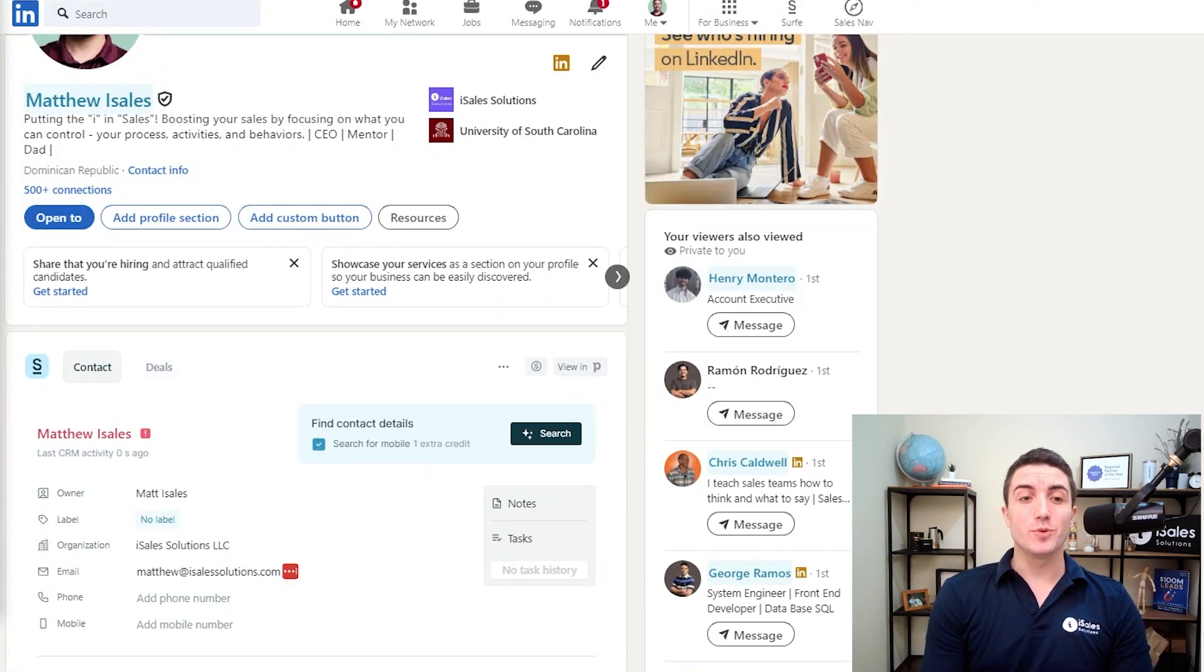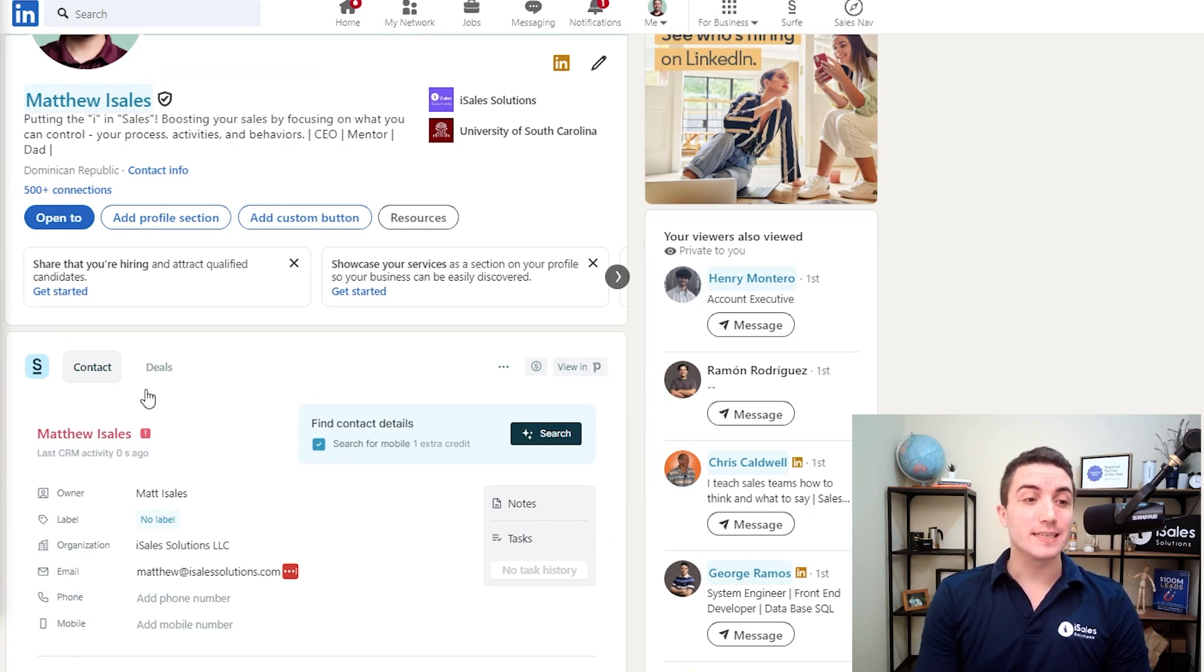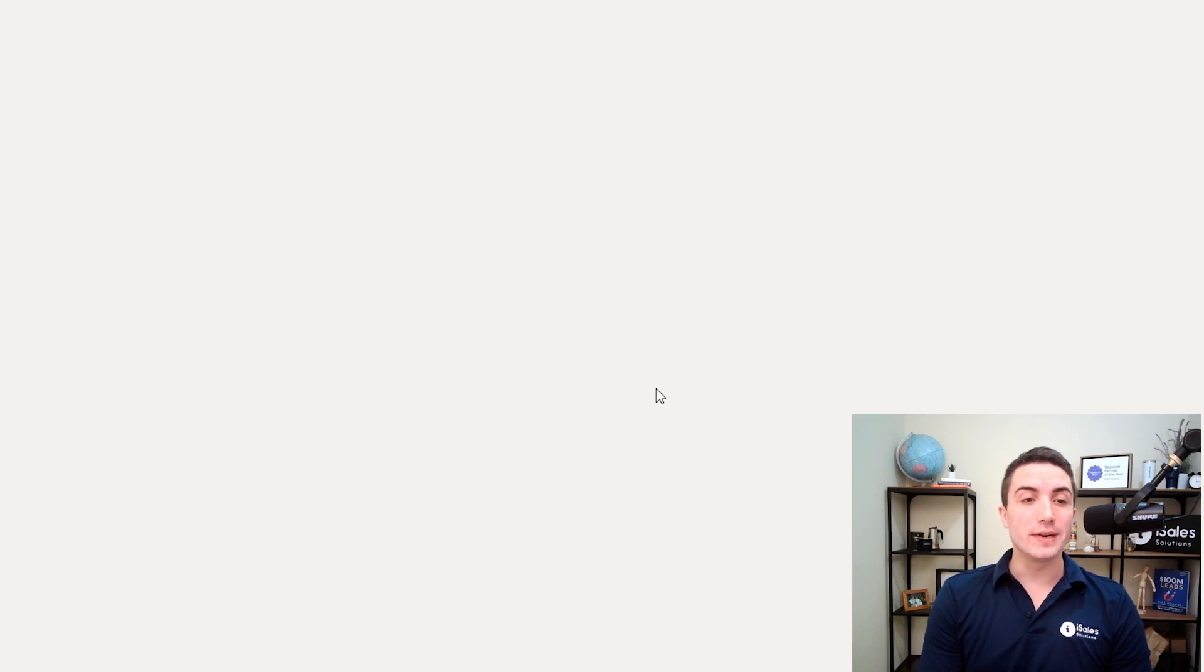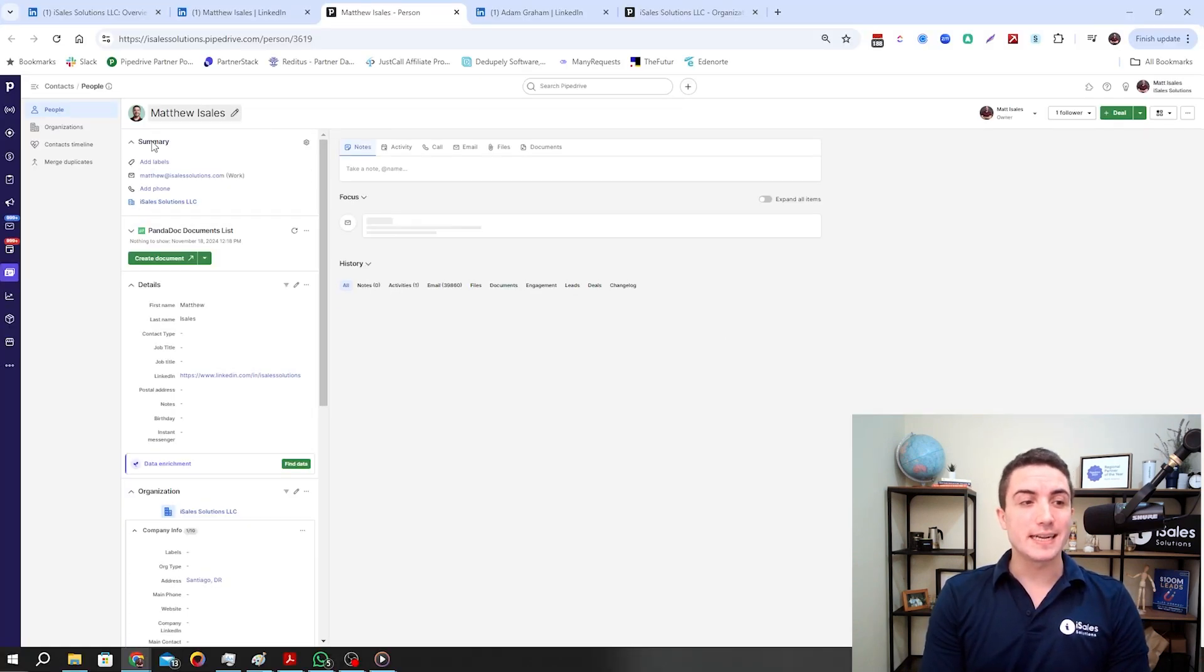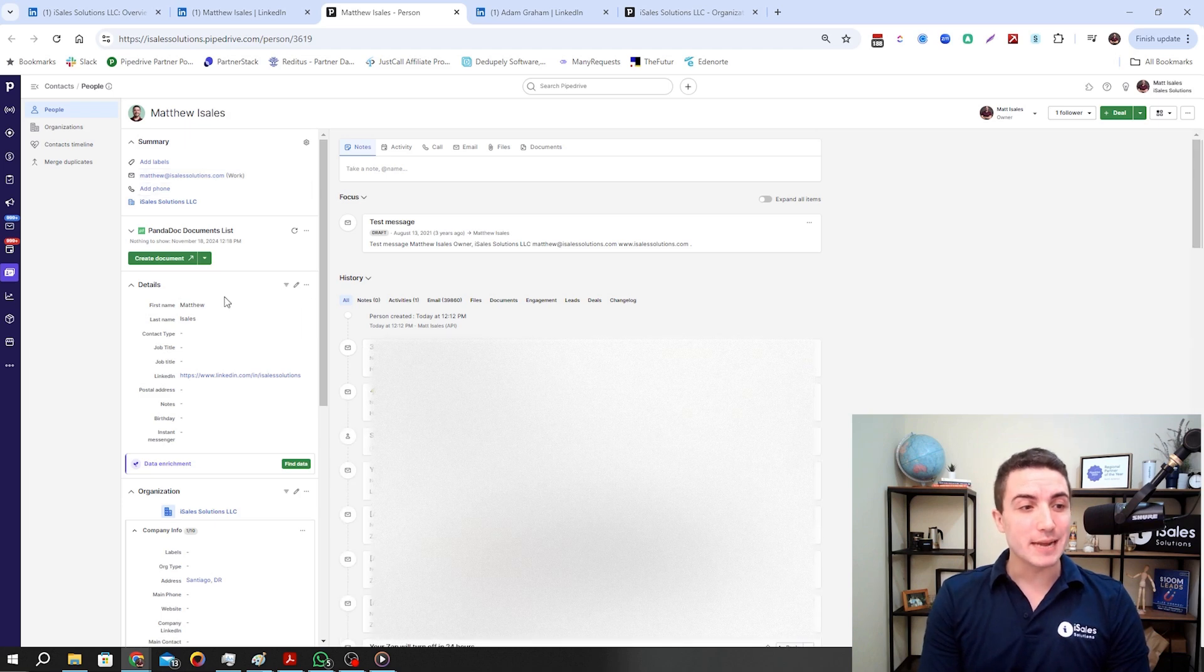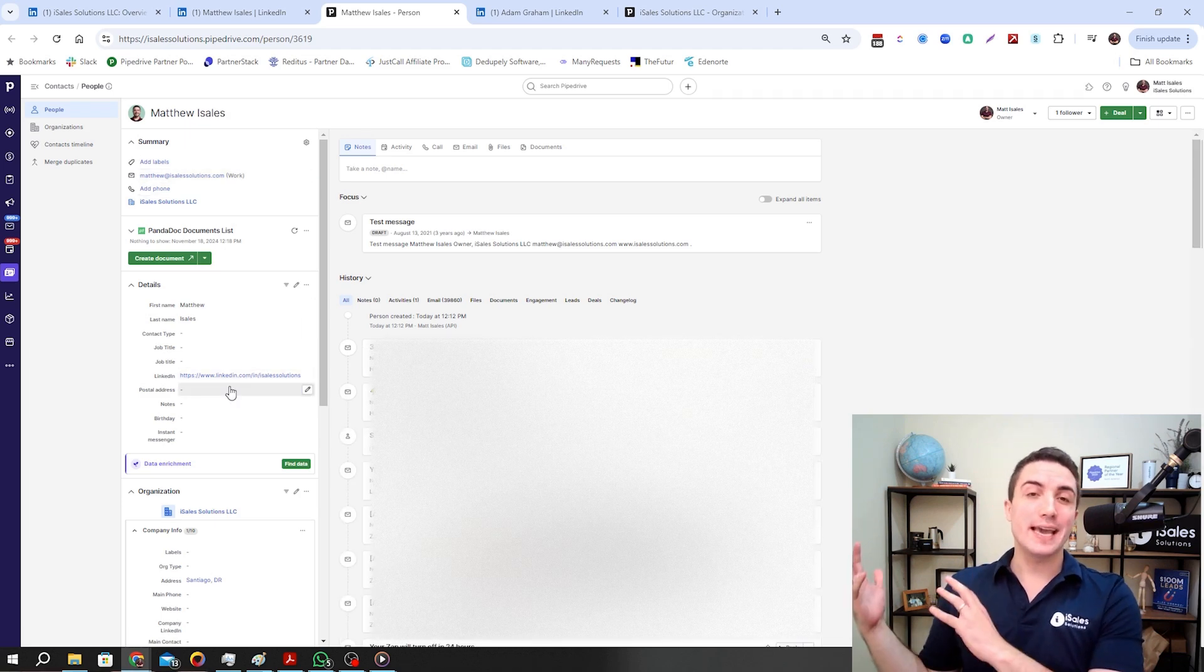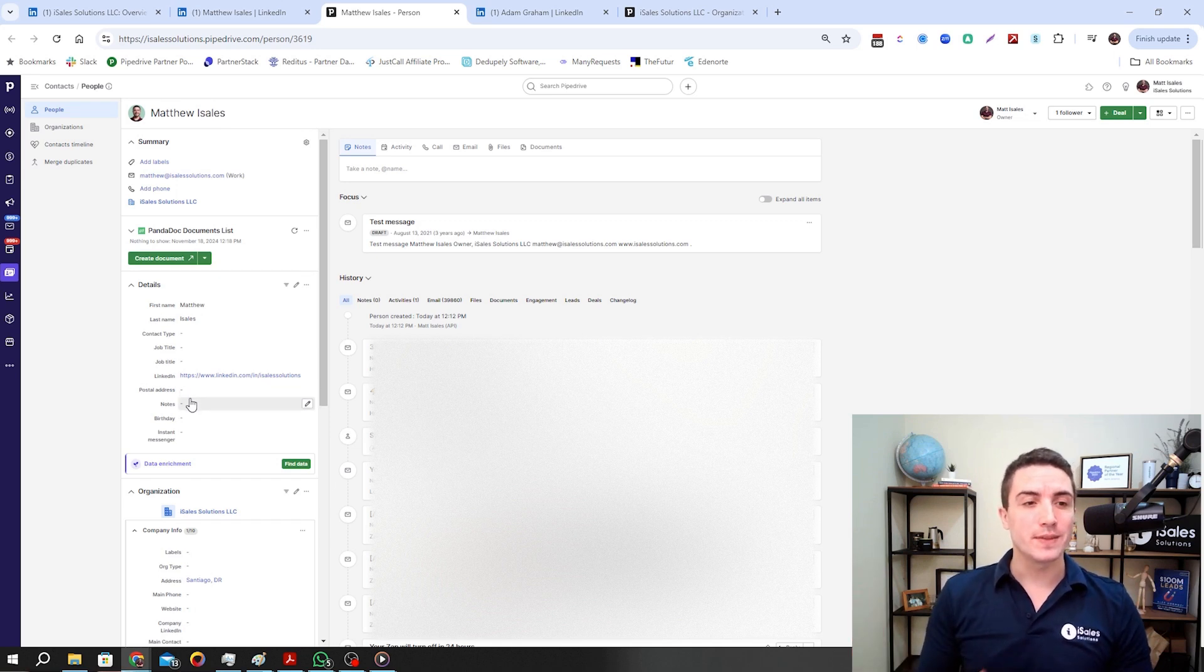To show you a quick example, I've now created my contact in our CRM because it did not exist before. Now that I've done that, I can go view in Pipedrive, and right here we're able to see that the contact has been created with the information I provided, as well as the LinkedIn URL from the profile I added the contact from.